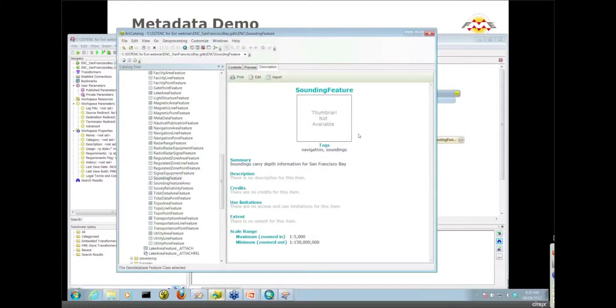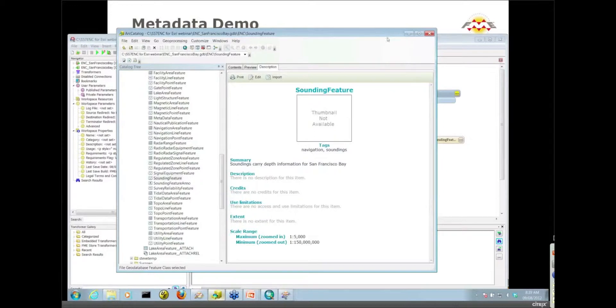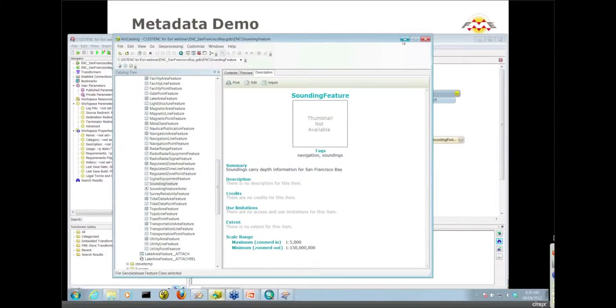All I'm going to do is update that summary field, so it's actually a very simple metadata example. I'm going to point you to some other resources so you can get more up to speed with working with metadata and XML.